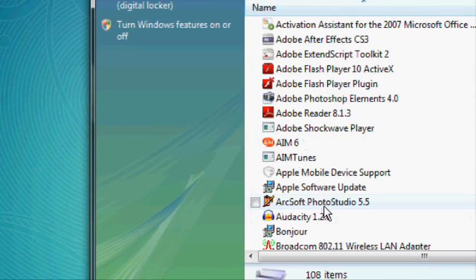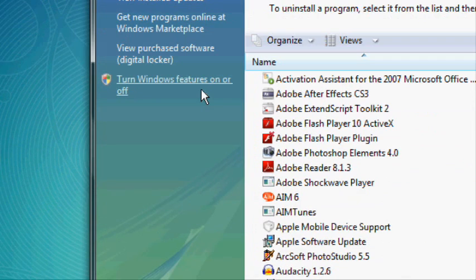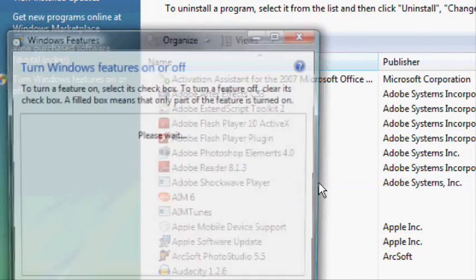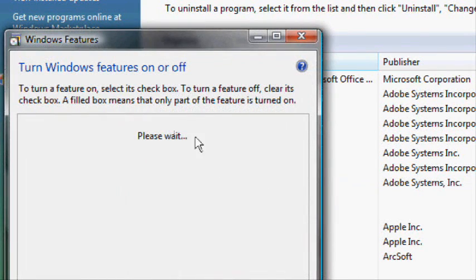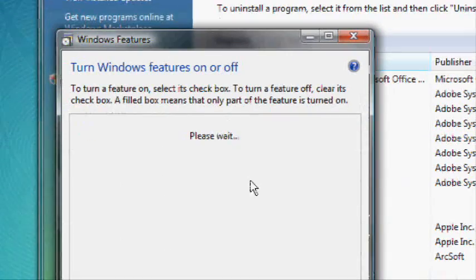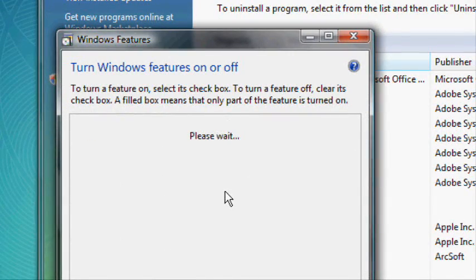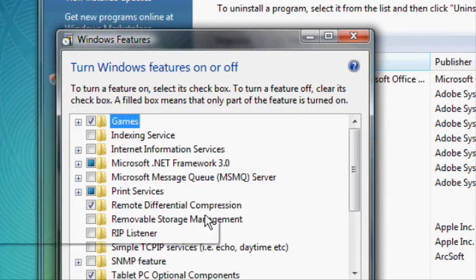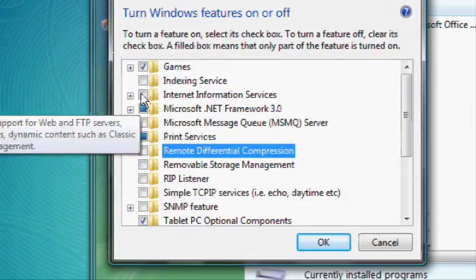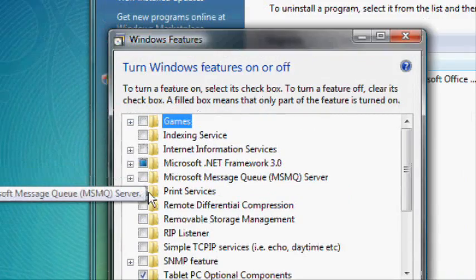Then click on Turn Windows Features On or Off. A window will pop up asking if you want to continue. Click OK.